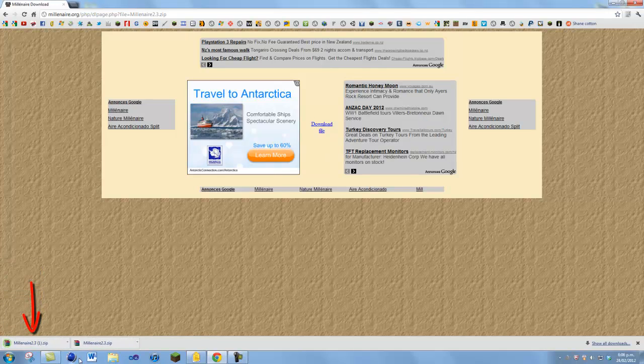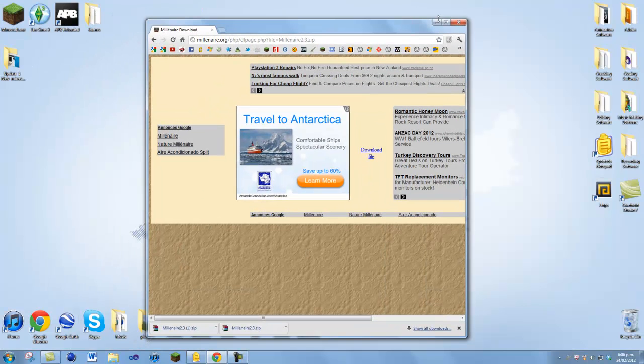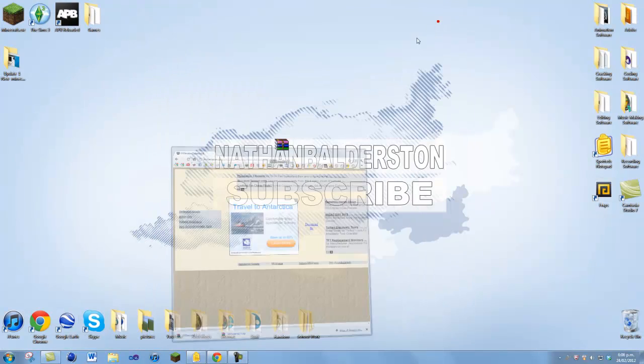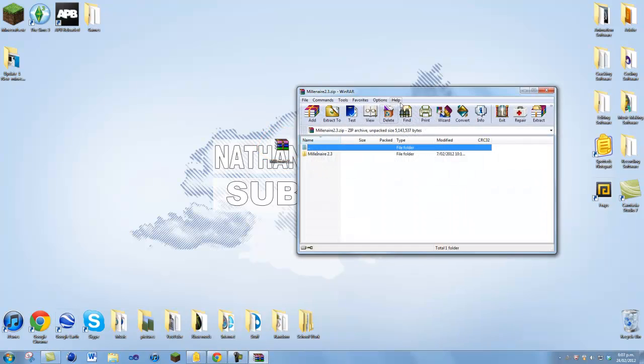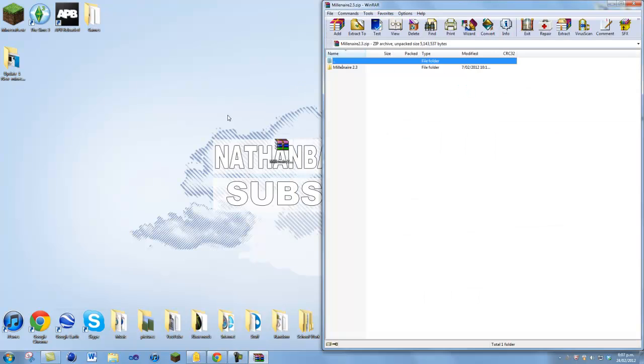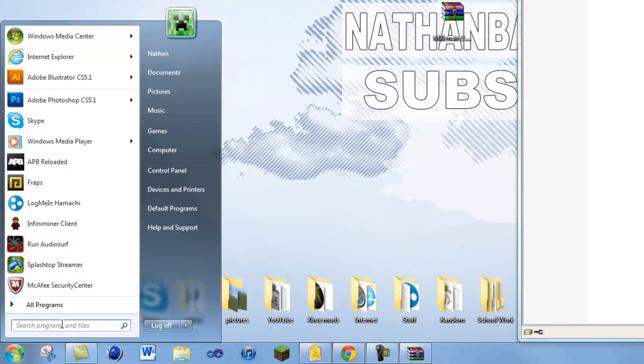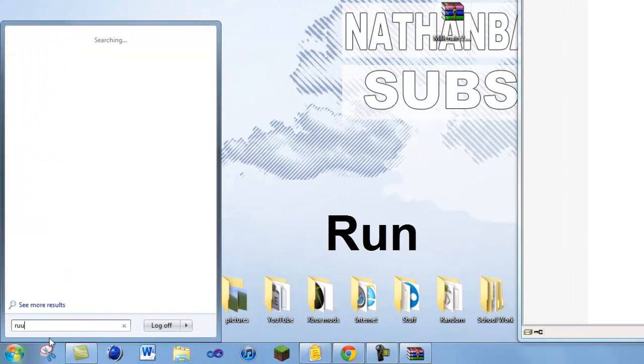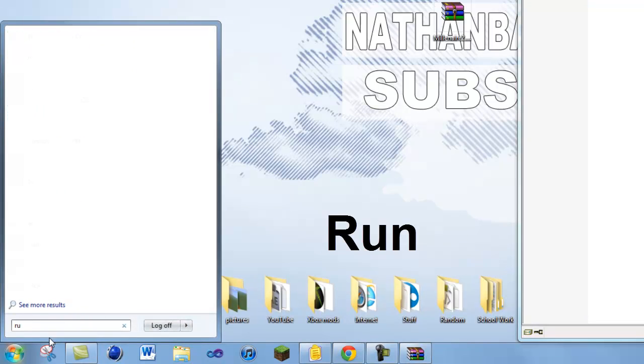It will start downloading. Once it's downloaded, I suggest you drag it to your desktop just to access it easily. You can open it up and drag it over here just to get it out of the way. Now come down to Start, click on that, and type in Run.